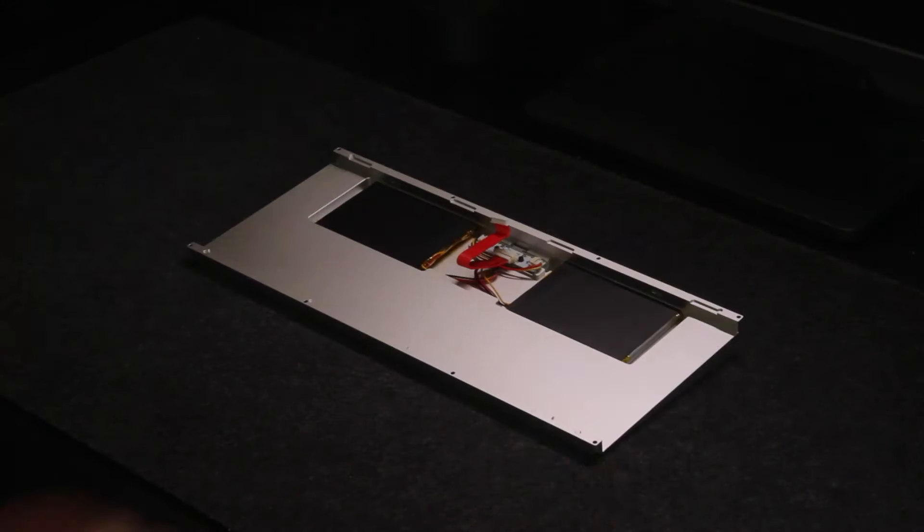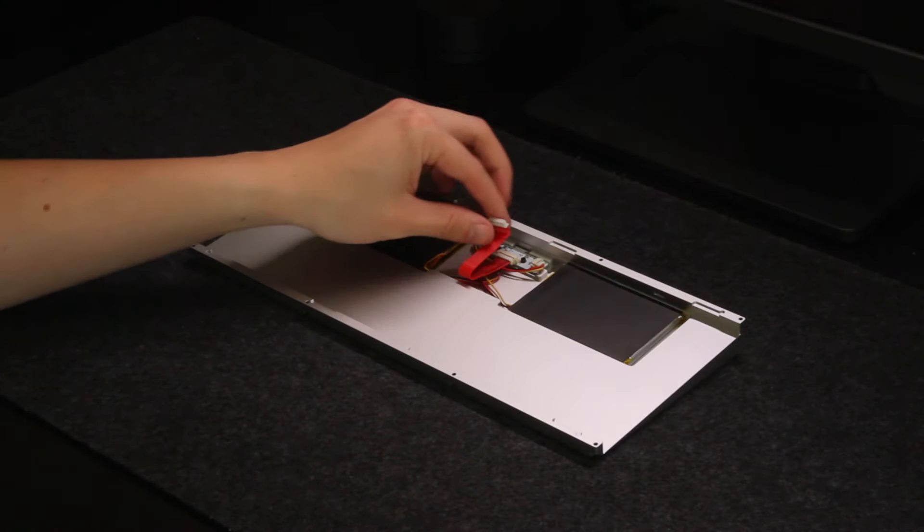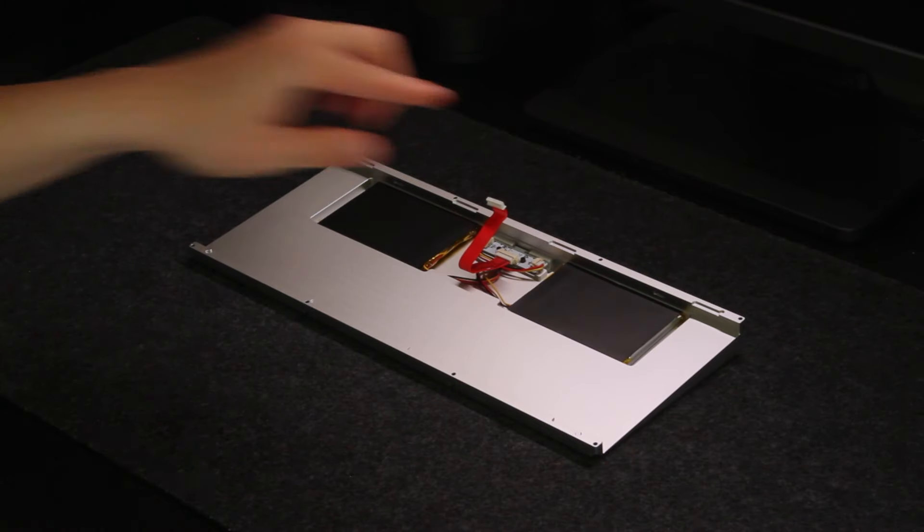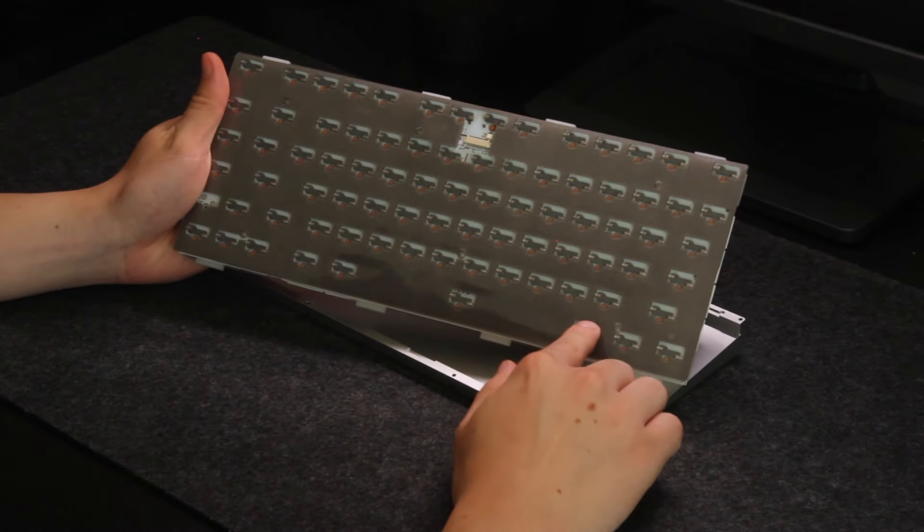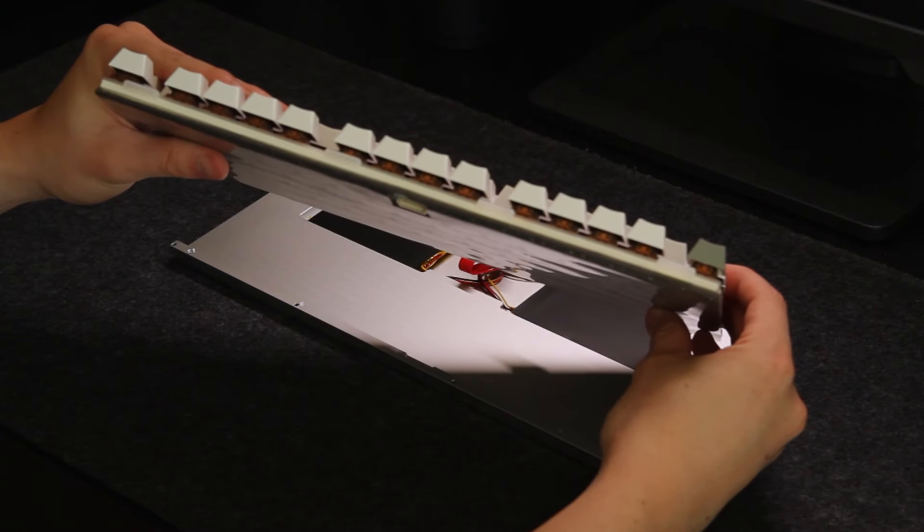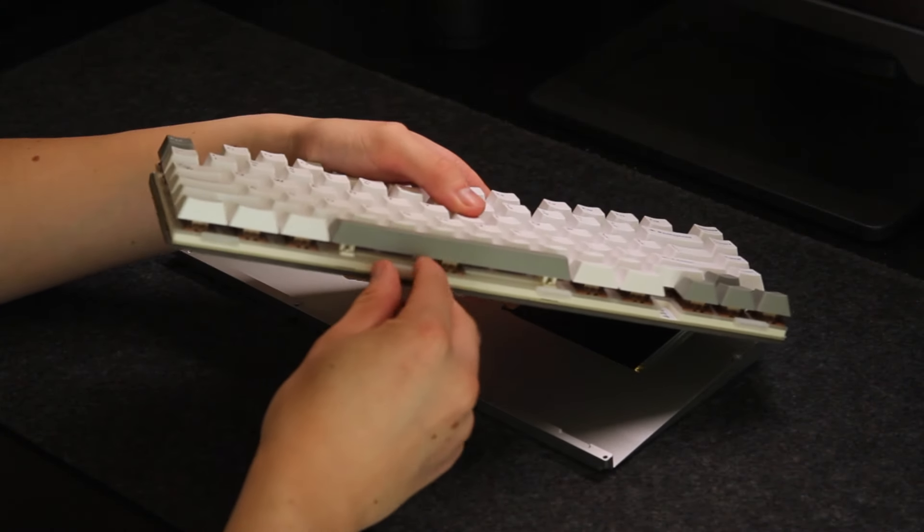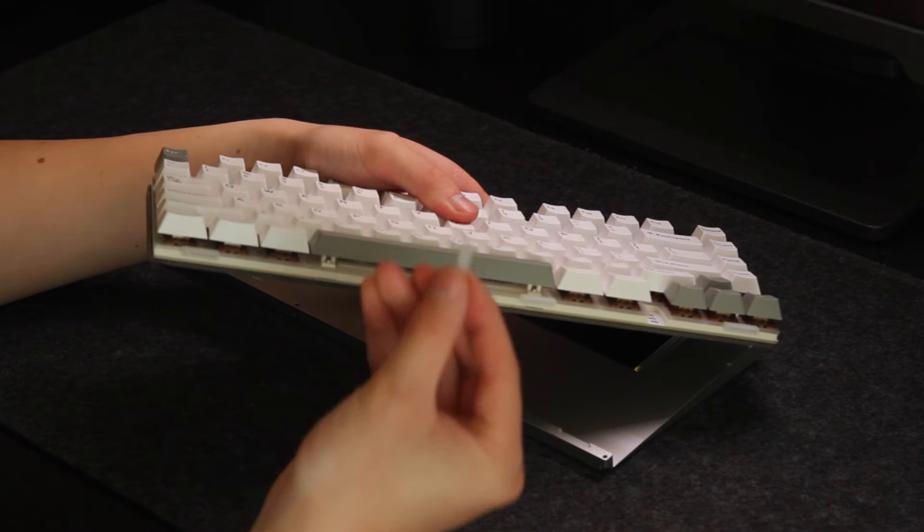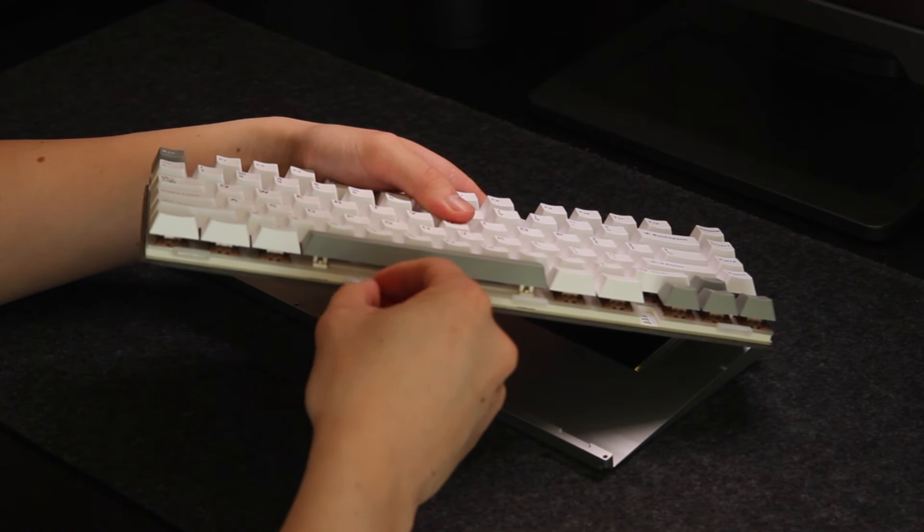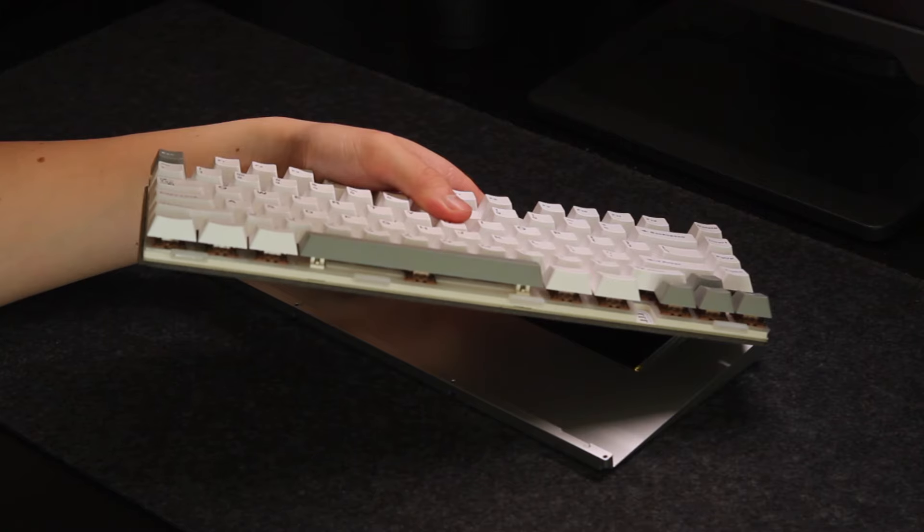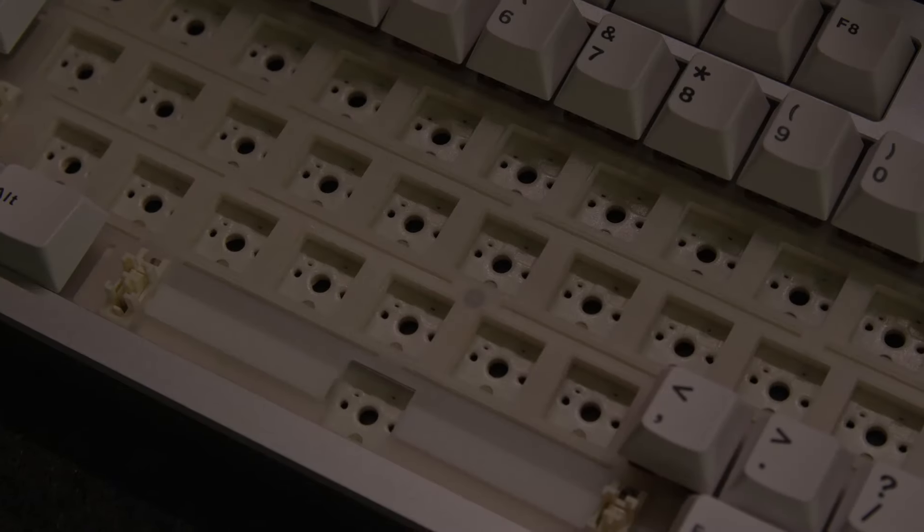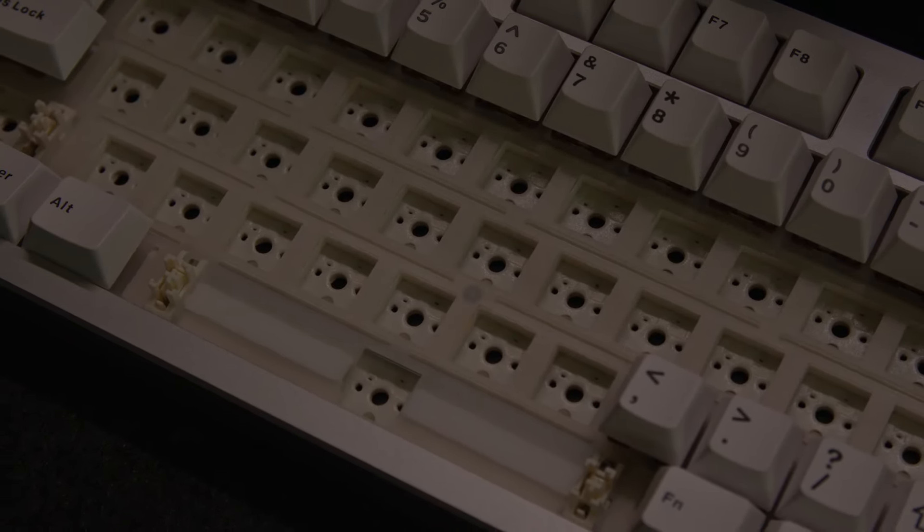Now let's take a quick look at the internals. The bottom case is where you find two 3000 mAh batteries and as for the foams you get pretty much everything. Case foam, plate foam, IXPE switch film and a PET sound pad too. The case foam is however stuck to the back side of the flex cut PCB which is weird but it does the job and both the PCB and the polycarbonate plate has flex cuts.